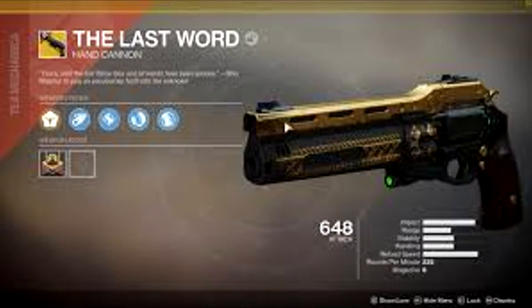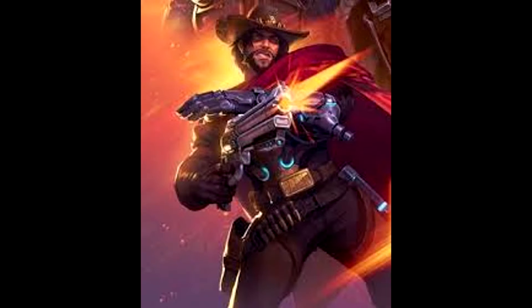All right, so the first weapon is Last Word. I don't know why, but every time I use Last Word I feel like McCree from Overwatch, man. This thing is amazing. If you don't think it's good, watch these couple clips to see why it's truly good.